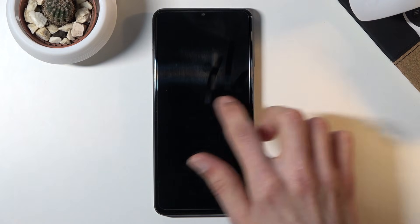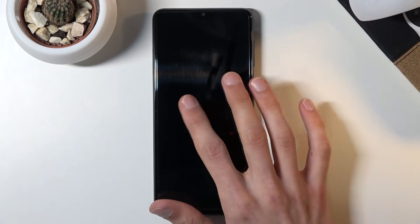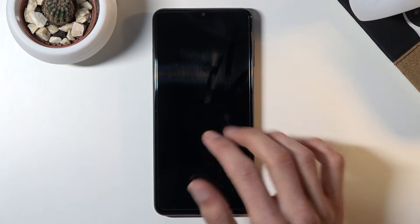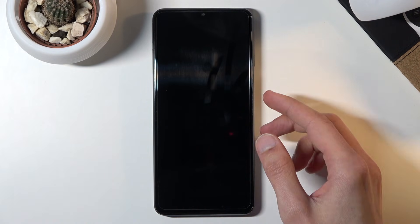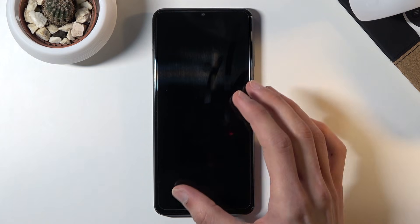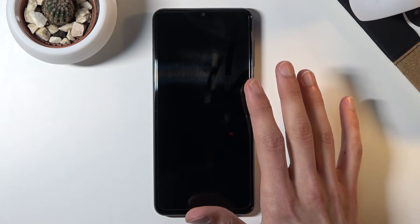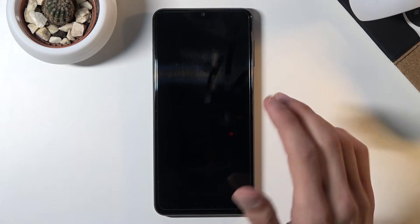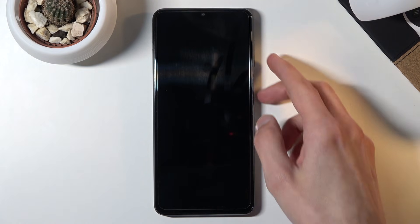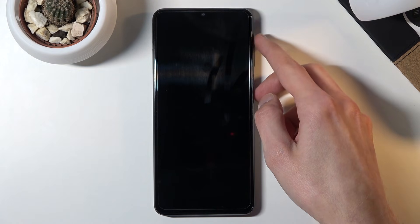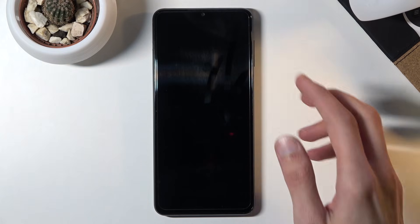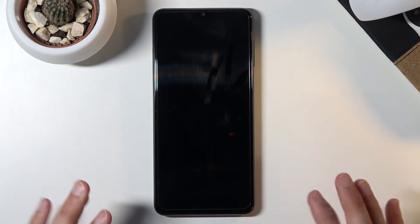Hold power and volume down — the device will turn off and turn back on. You will see the Samsung Galaxy logo on the screen; keep holding it. When the logo disappears, switch to holding volume up instead, and this will take us to recovery mode.